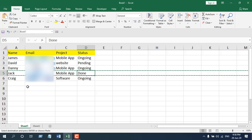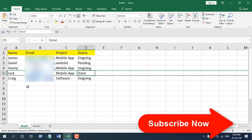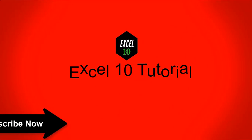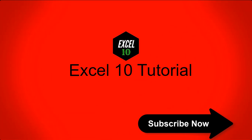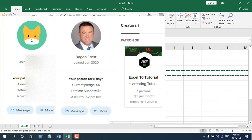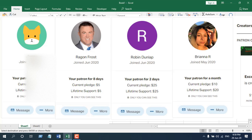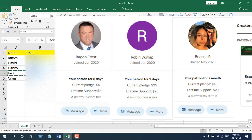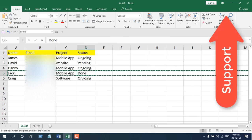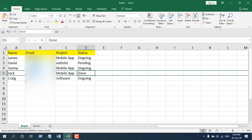Hello everyone, welcome to Excel 10 Tutorial. If you are new to this channel, I talk about Excel all the time and I upload Excel tutorials every day, so make sure you subscribe. Before starting, I'd like to thank Jenny, Mister First Robin, and Briana for supporting the channel through Patreon. Now let's create a macro.